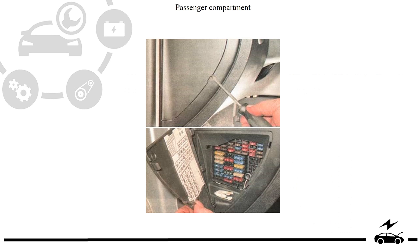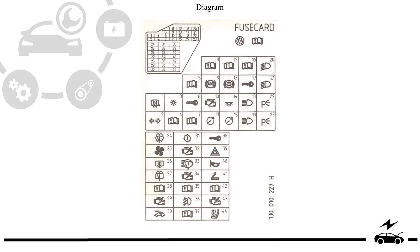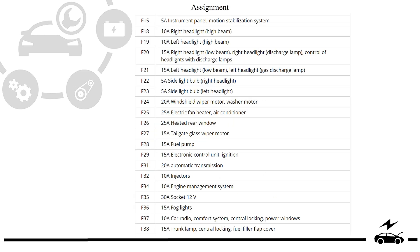Passenger compartment fuse box: location, diagram, assignment.